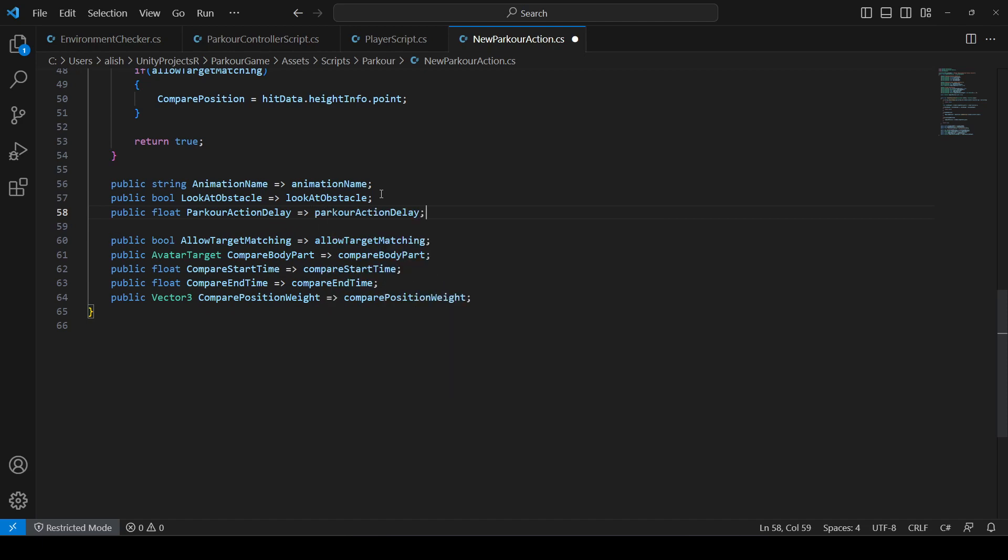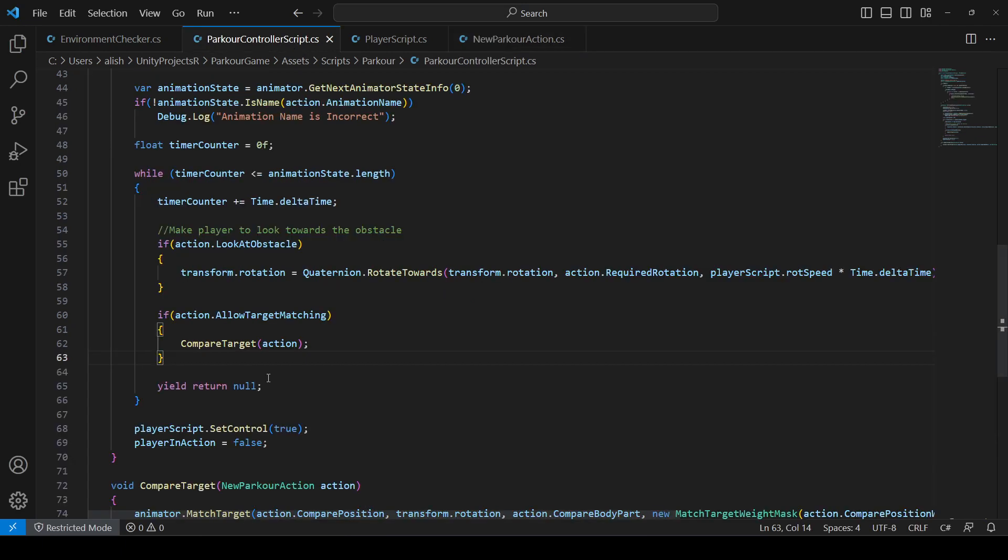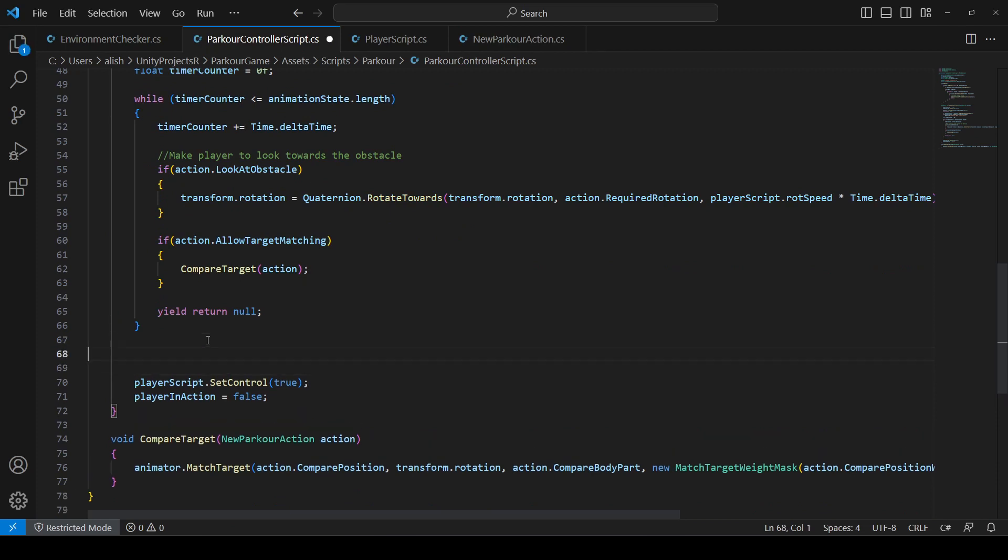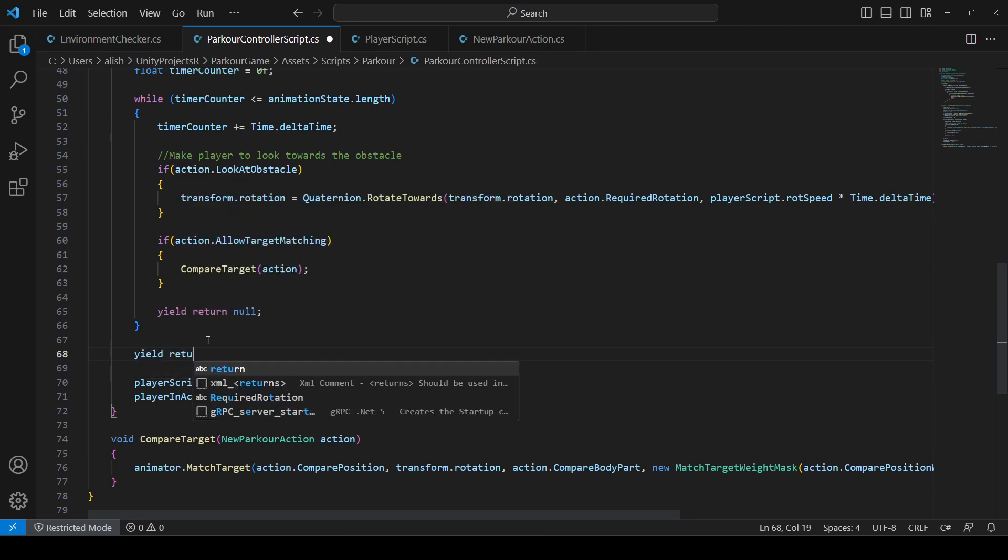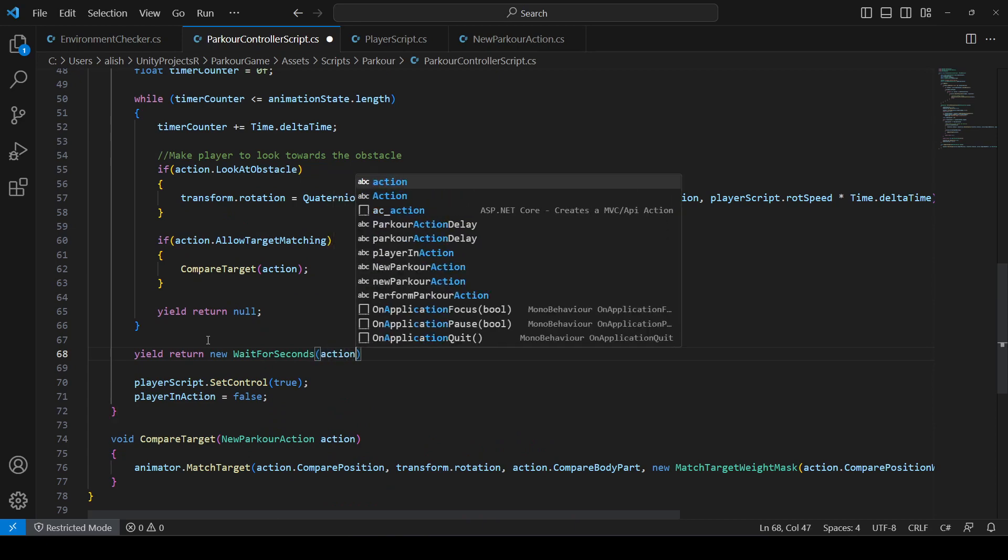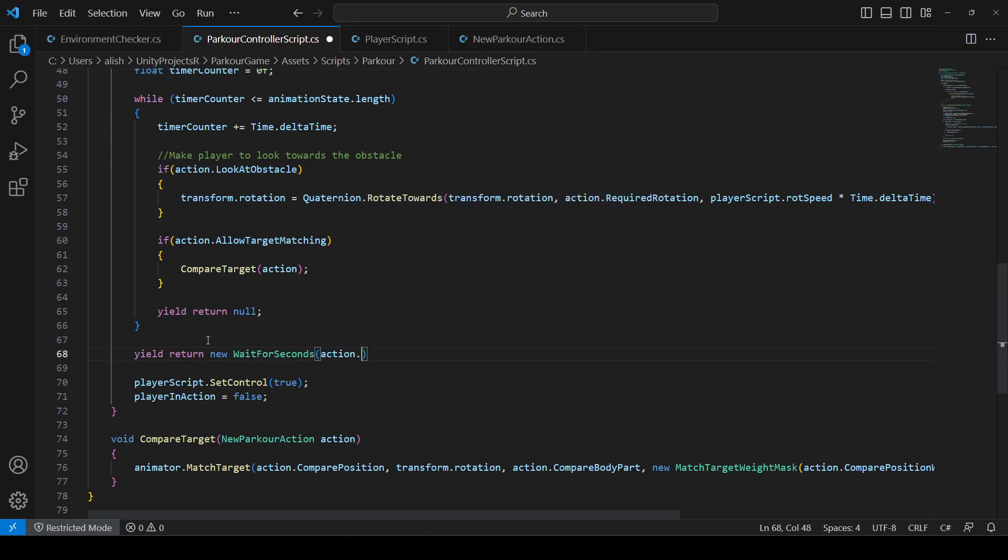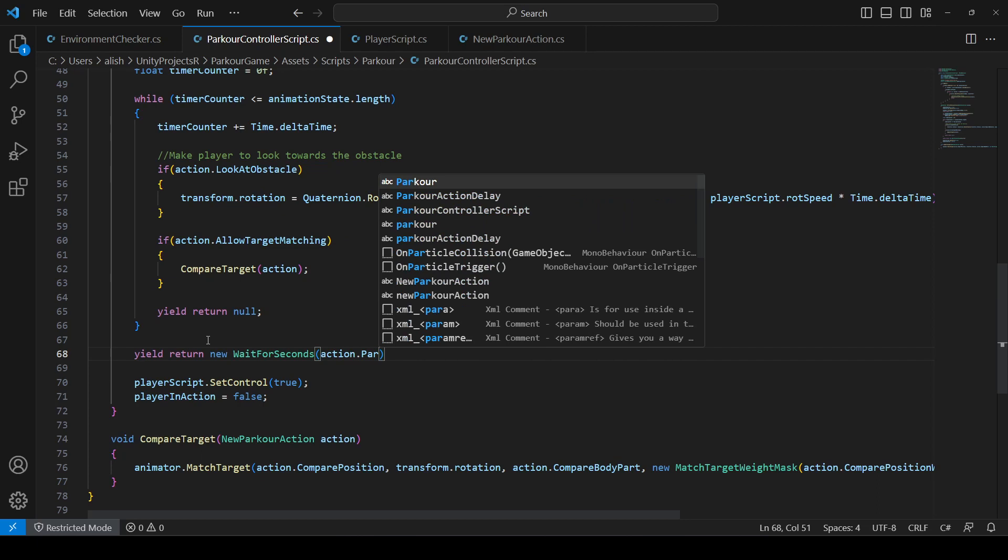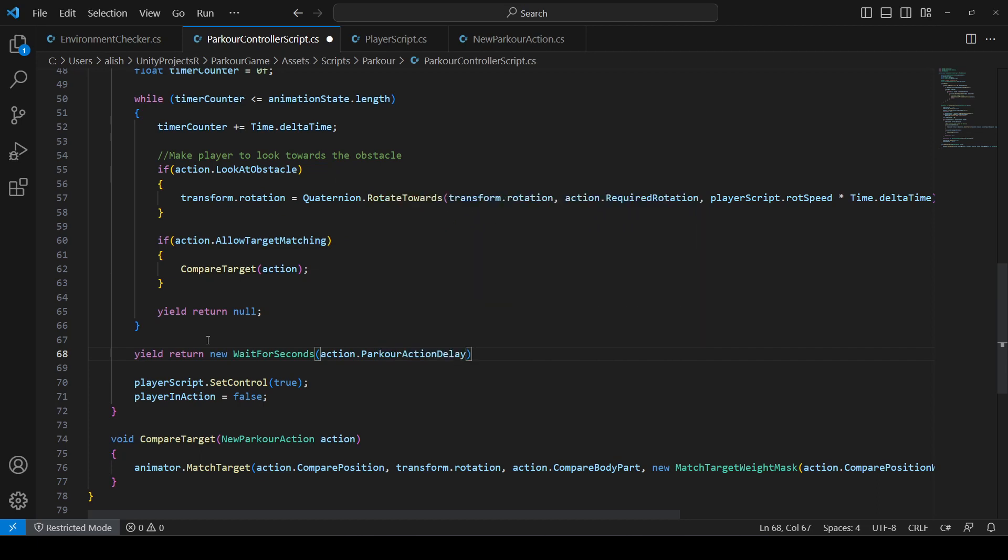Then on our parkour control script, before giving control to the player, we want to add some delay and that delay will be the parkour action delay value. So we will say yield return new wait for seconds and then we will type action.parkourActionDelay.